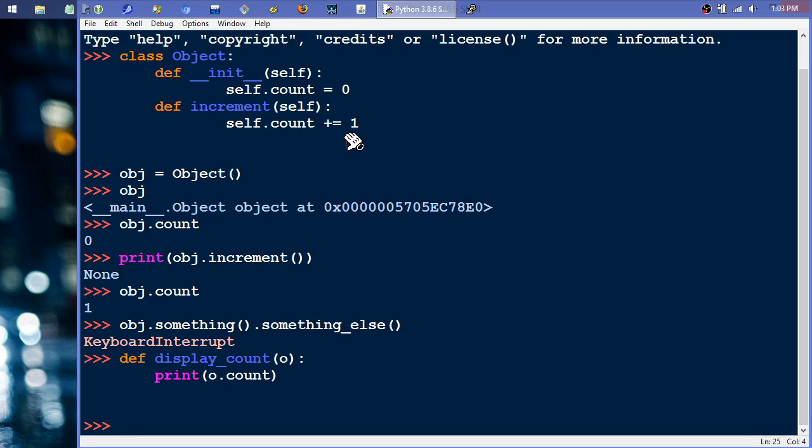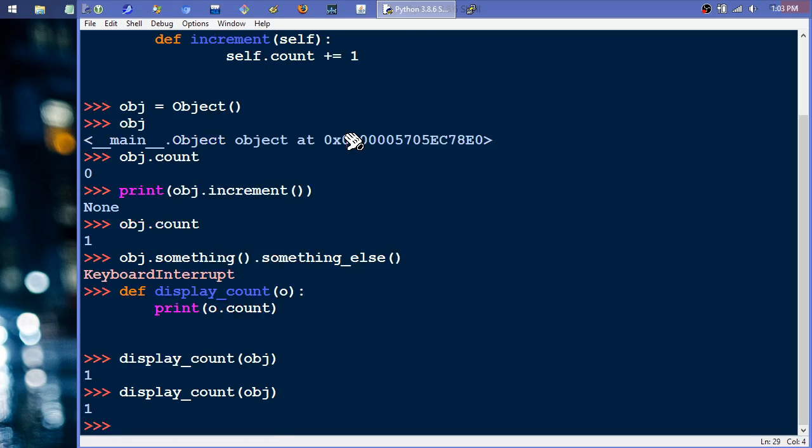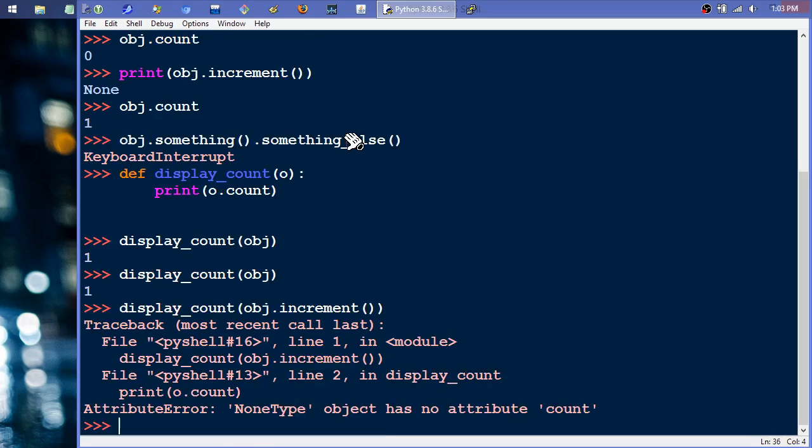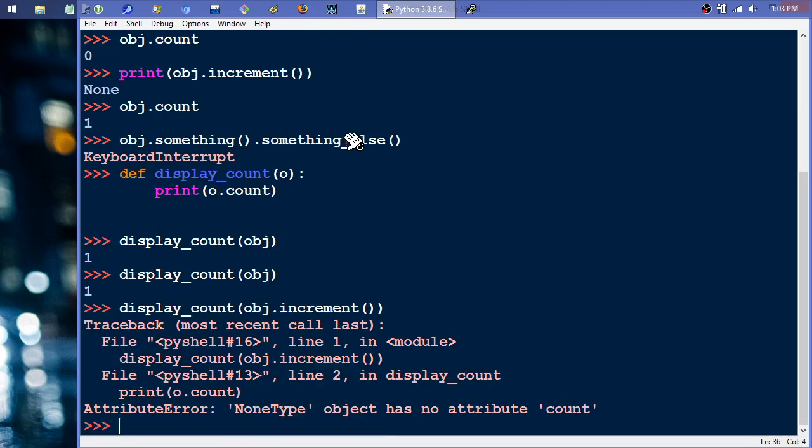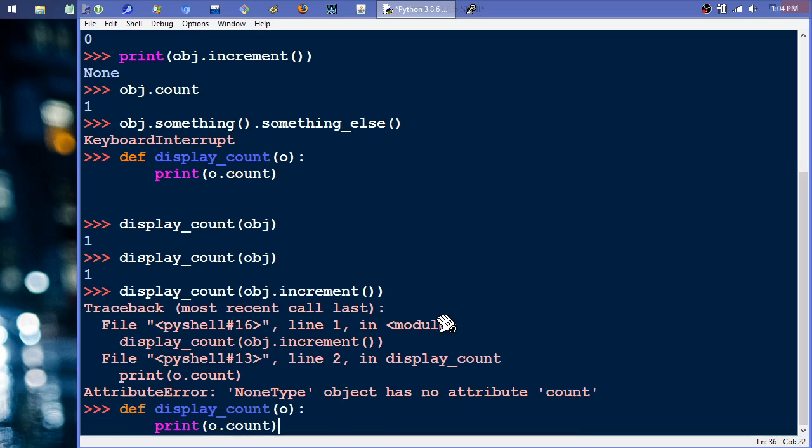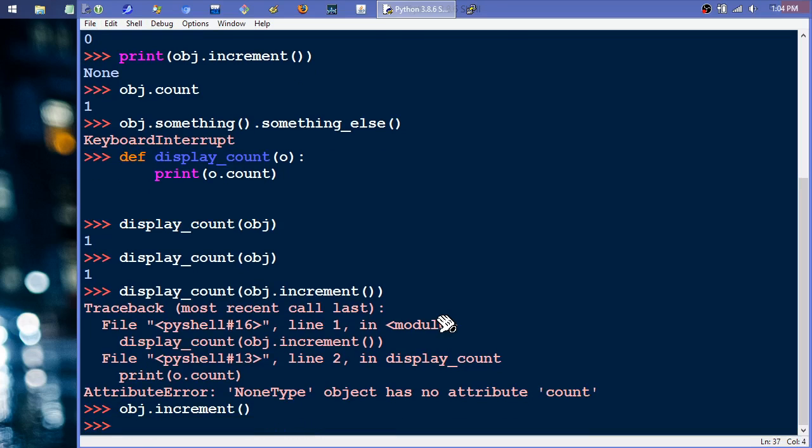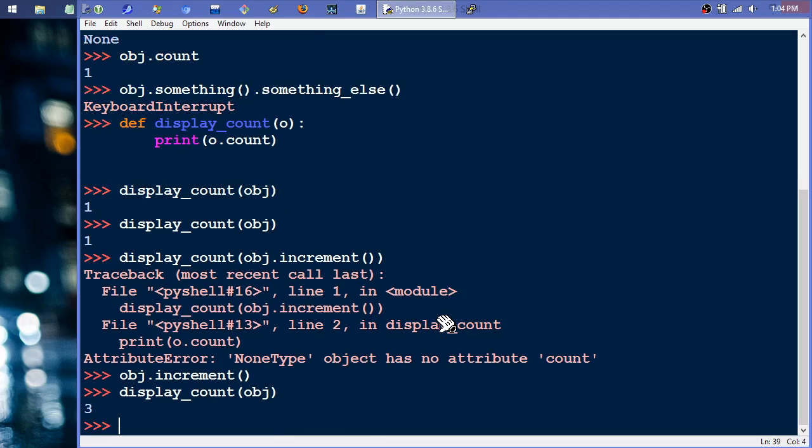So, if I want to call display count and pass it obj, then we get one. Do it again, we get one still. But, what if I want to, within some complex expression or whatever, and I want it to increment like that? Well, all of a sudden, I get an error because I'm not returning a reference to the object. I'm returning this None type, which has no attribute count. So, if I want to display count, now I'm left with the thing where I have to do object.increment, and then I have to do the display count on object. Like that, like a two-step process. In a more asynchronous environment, who knows what happens in between those two calls.